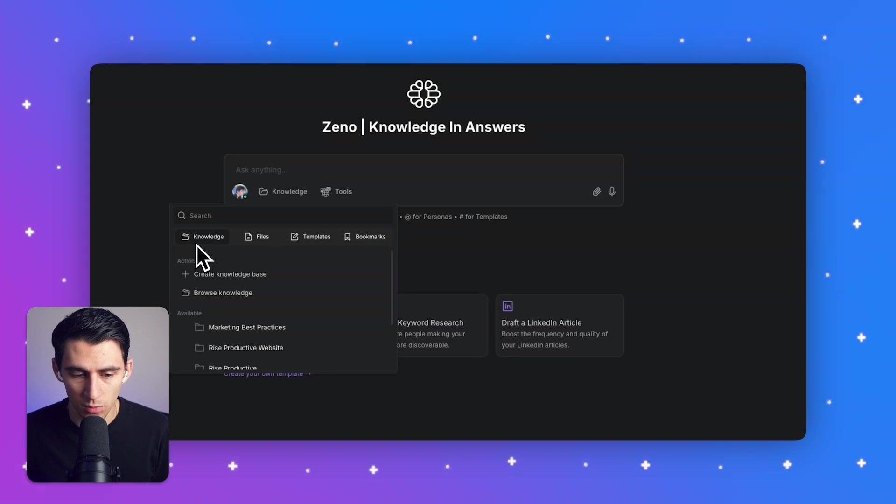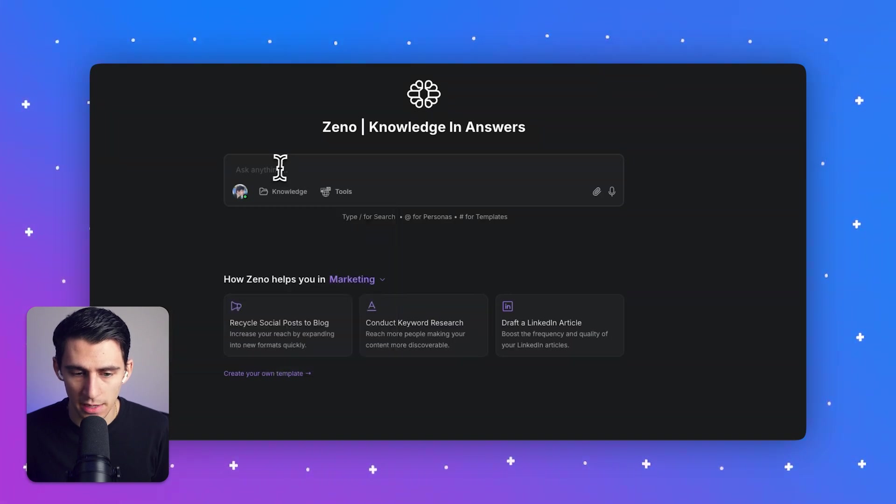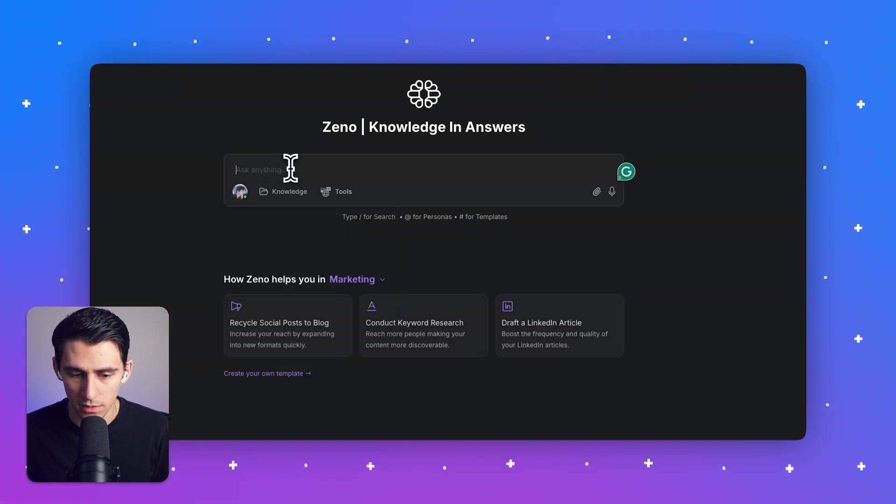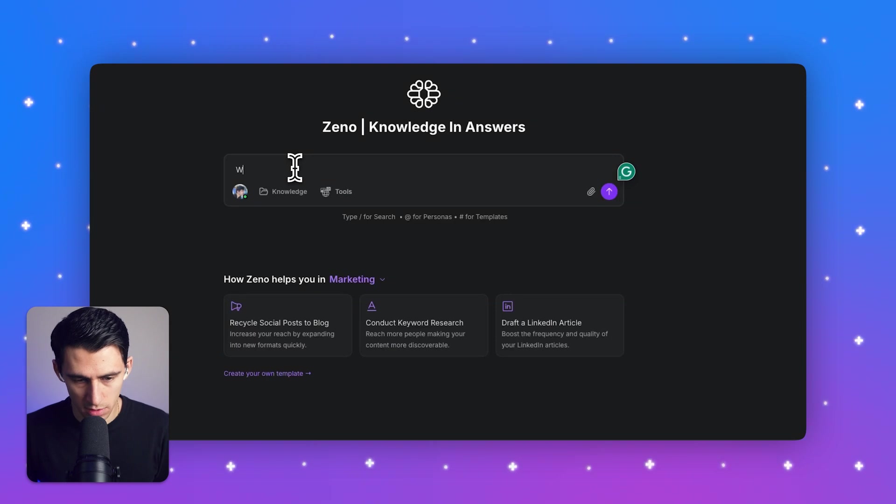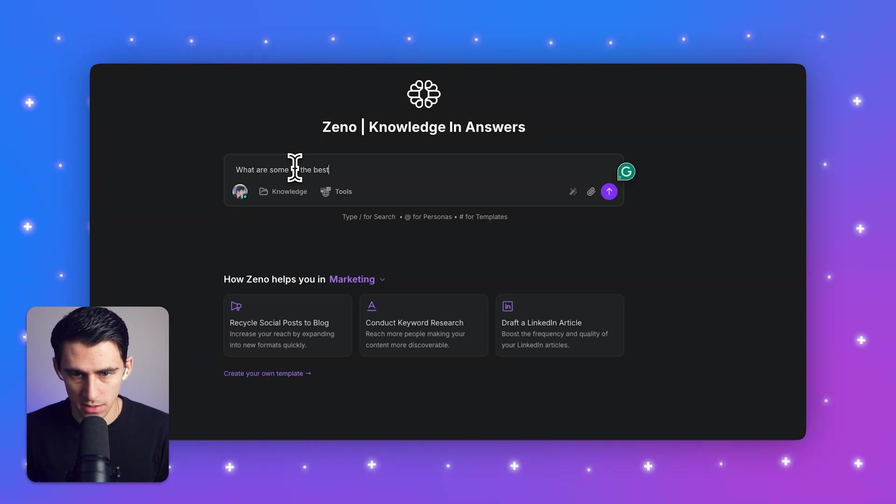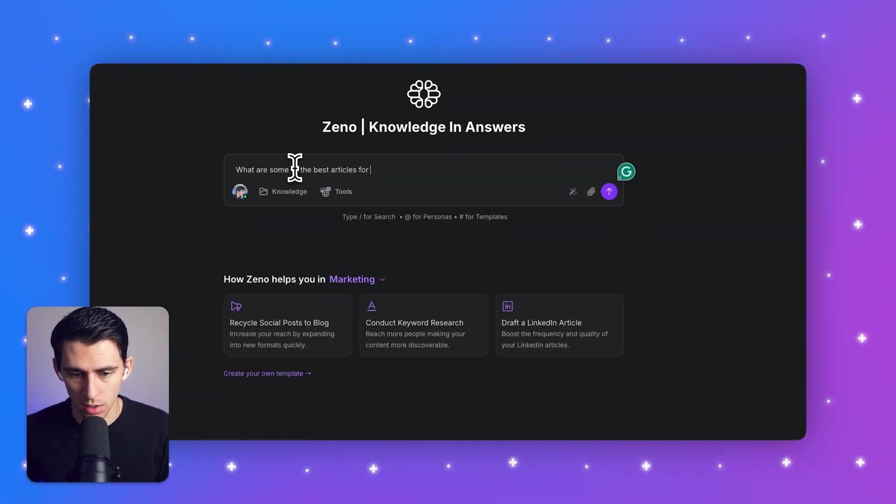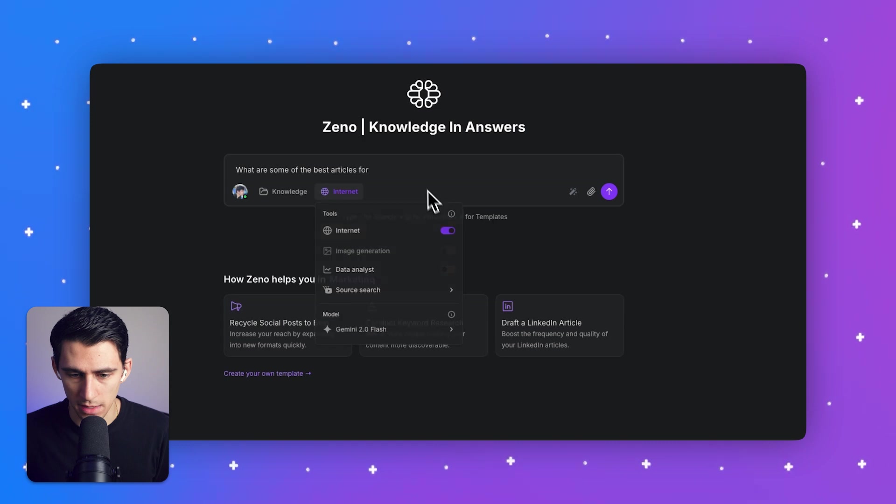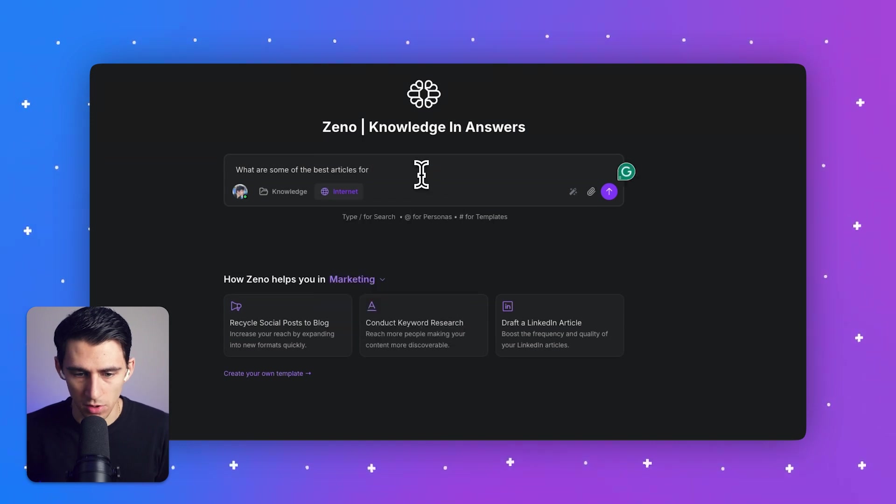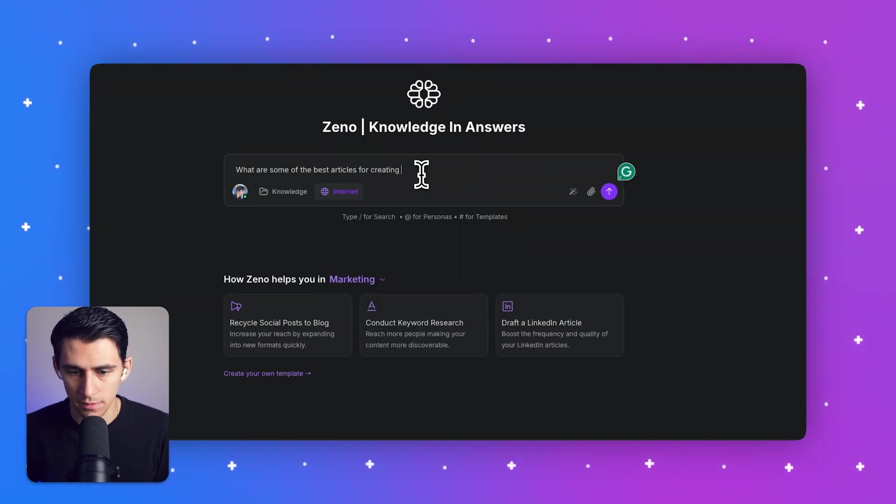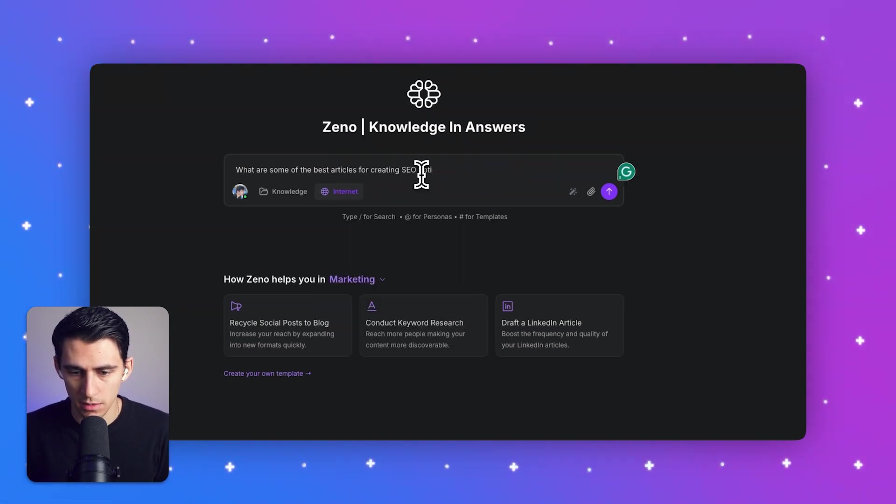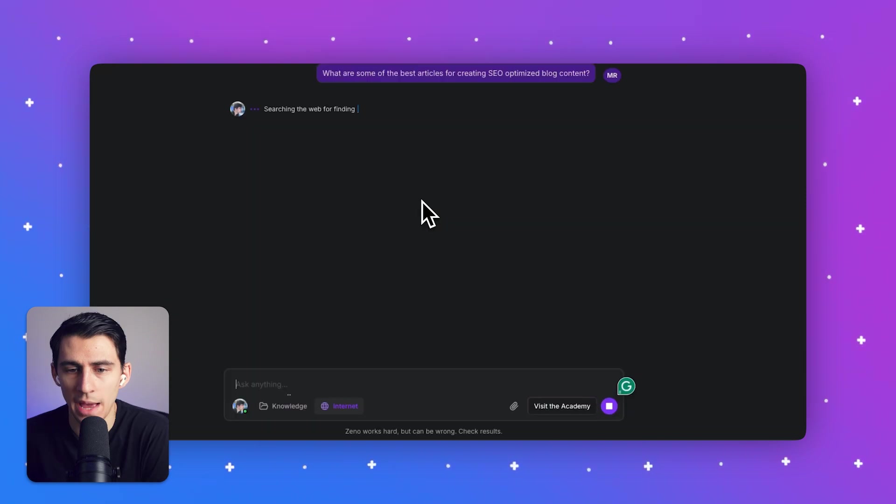All I did was I asked XenoChat for what are some of the best articles for, and then add the internet, what are the best articles for creating SEO-optimized blog content?